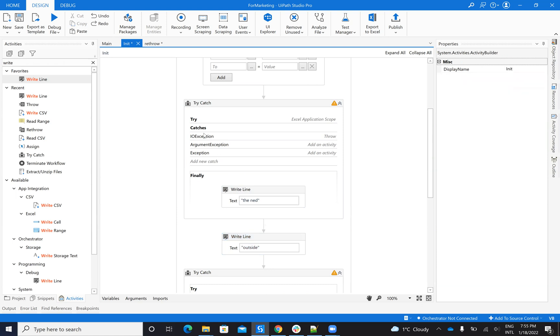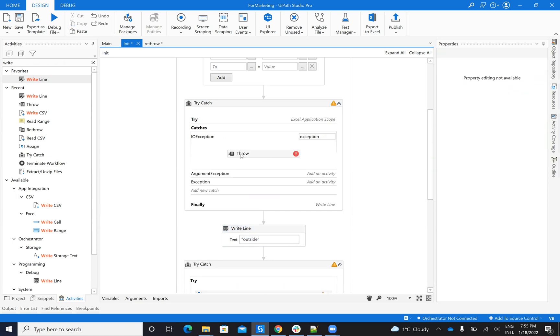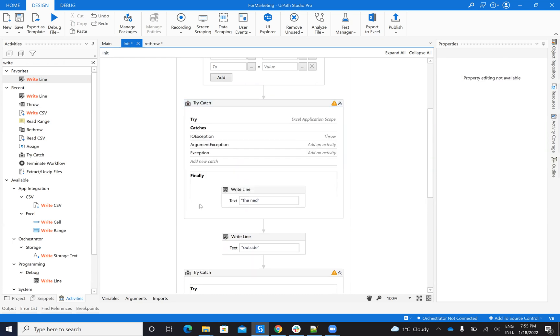So basically, if I have a crash inside of the exception, which is not protected, and I have finally, the end will be shown. This one will not be shown.